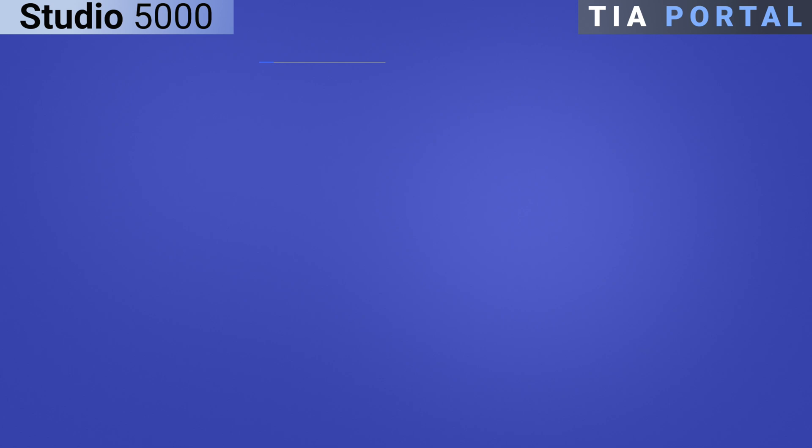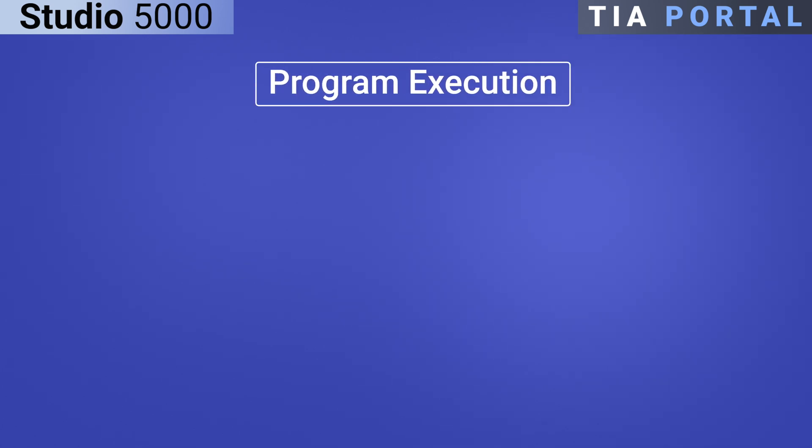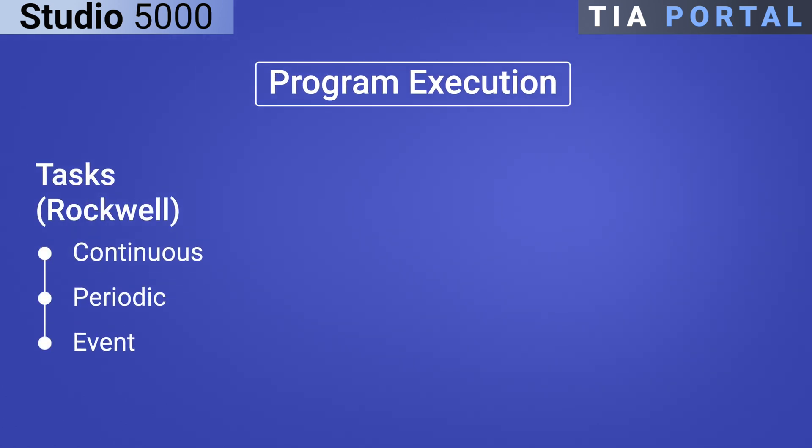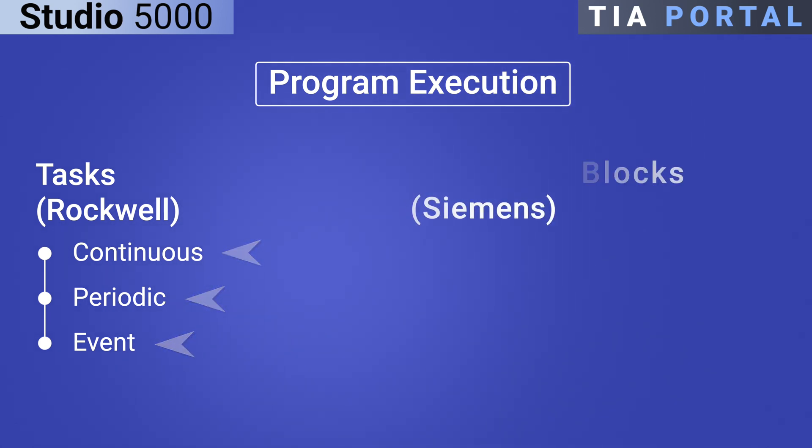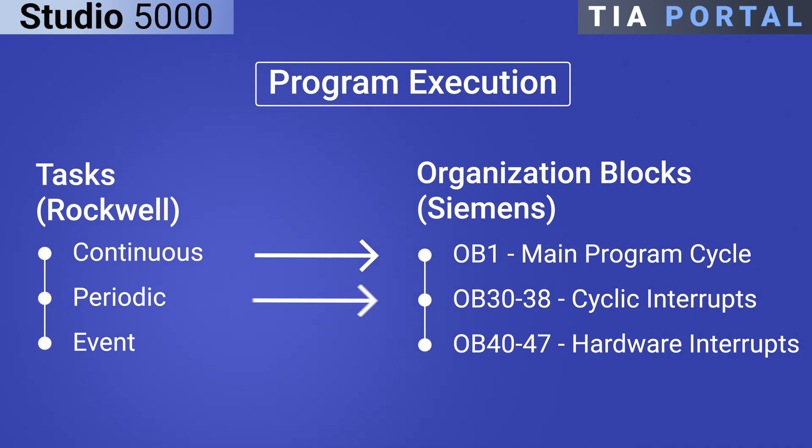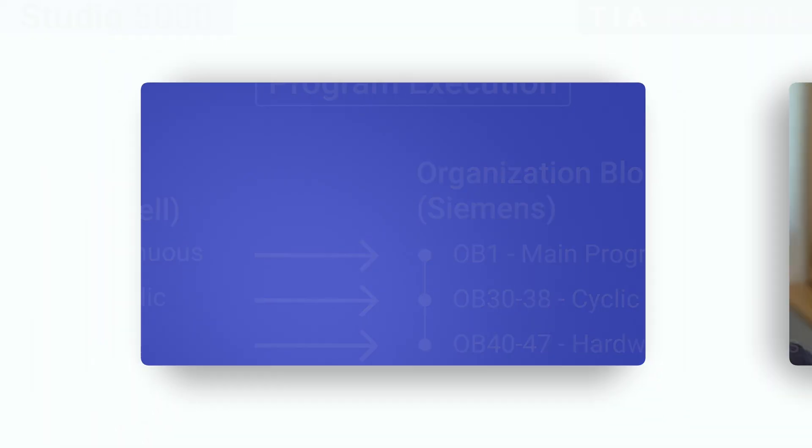In summary, both Rockwell and Siemens PLCs offer distinct methods for program execution. Rockwell's approach centers around tasks including continuous, periodic, and event tasks. While Siemens utilizes organization blocks as the core of its execution model, with OB1 acting similarly to Rockwell's continuous task, while other OBs handle periodic and event-driven operations.